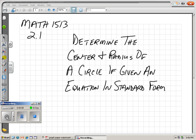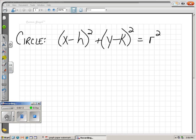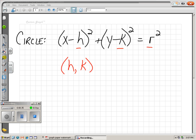We're going to determine the center and radius of a circle if given an equation in standard form. This is an equation of a circle, and we call this standard form. If it's in this form, it's easy to pick out the center — the center is h and k — and the radius, which is the number on the end being squared. So if it's in standard form, we can just pick out the center as h, k, and the radius is whatever is being squared.